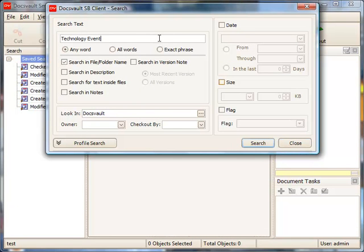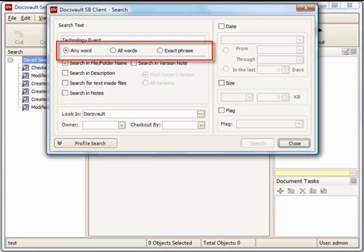The Any Word option will display all search results that match any keyword in the search text. All words will display search results only when all the submitted words are matched. Exact Phrase option will display search results that match the exact search phrase.